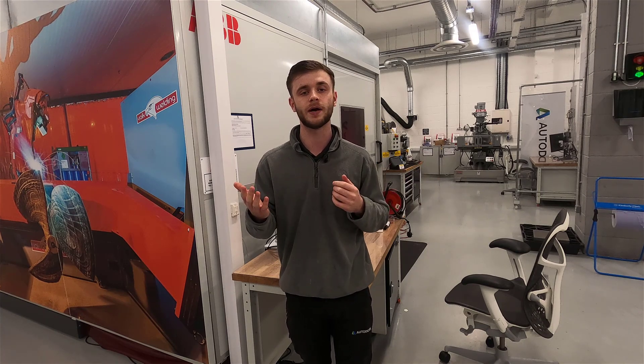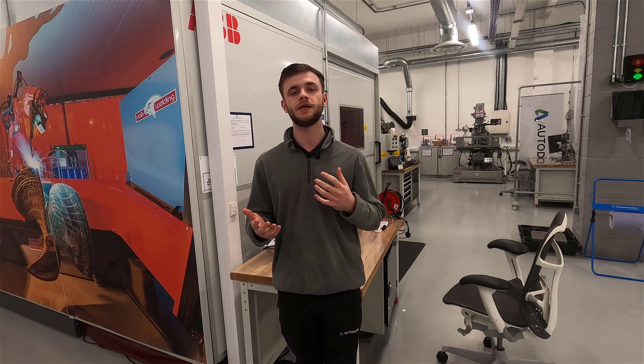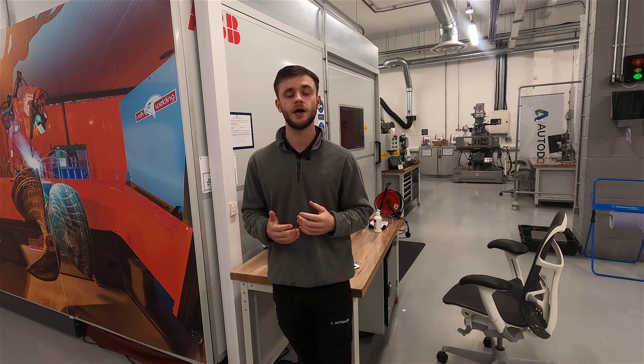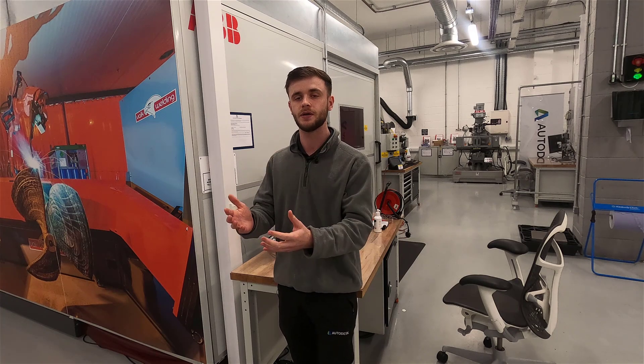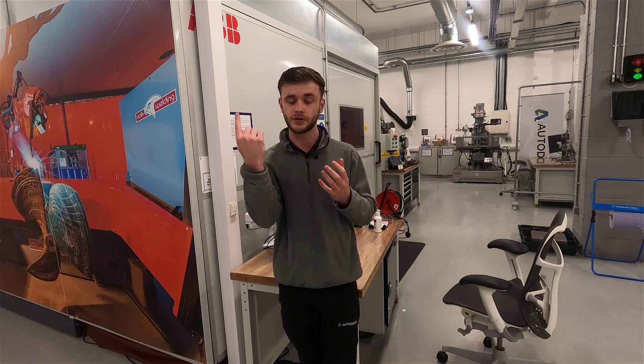So exactly what are feeds and speeds? When we're referring to speed, what we're referring to is surface speed, which is given to us in meters per minute. Surface speed is then converted into RPM, which gives us the S code to run on our machine. That gives us the RPM at which our tool is going to spin.